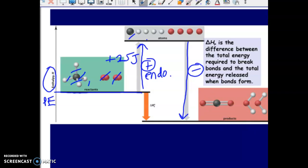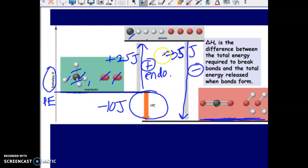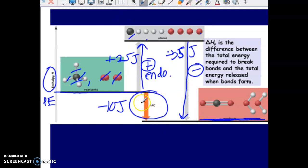Here are our carbon dioxide and water products. This black line is representing the potential energy of those products. Let's say the energy released ended up being negative 35 joules. So 25 joules went in, 35 joules came out. The overall delta H is essentially these two processes combined. More energy came out than what had to go in, so this overall would be deemed as an exothermic reaction because the delta H for the process overall is a negative value.